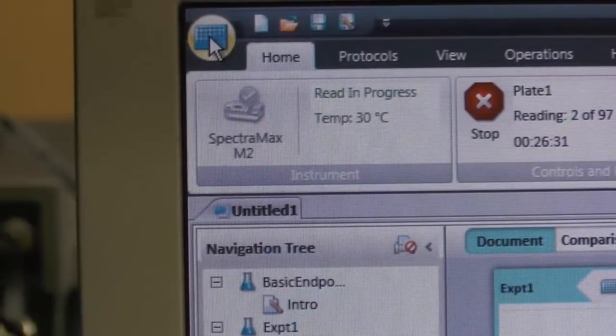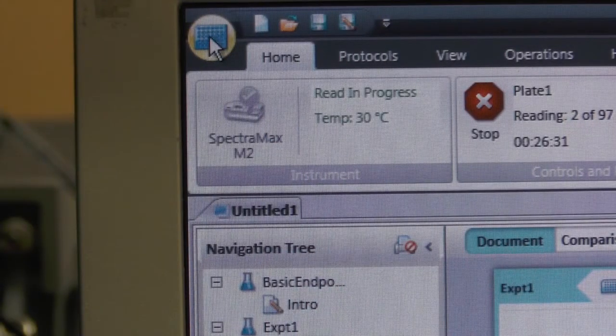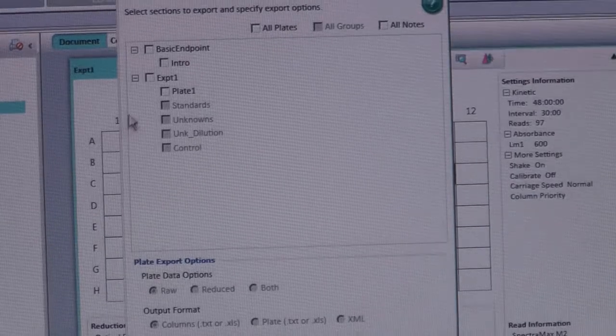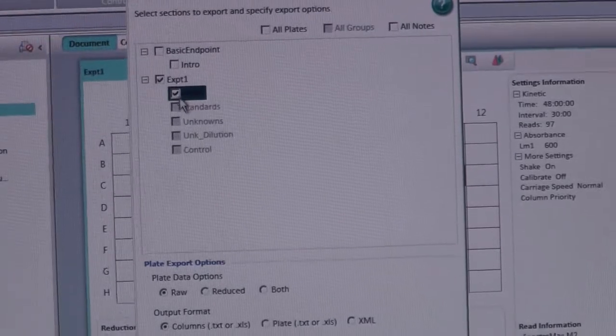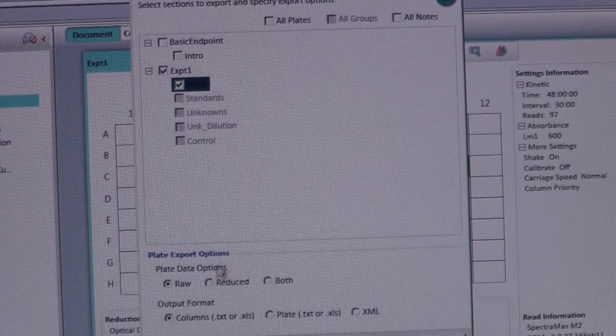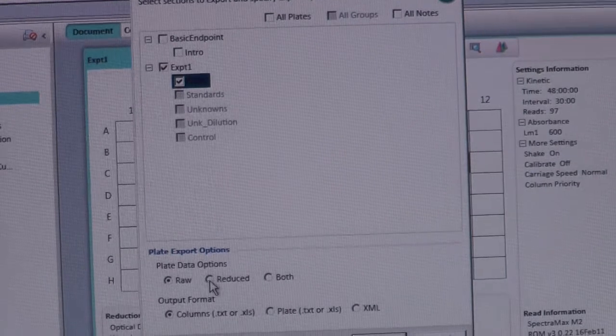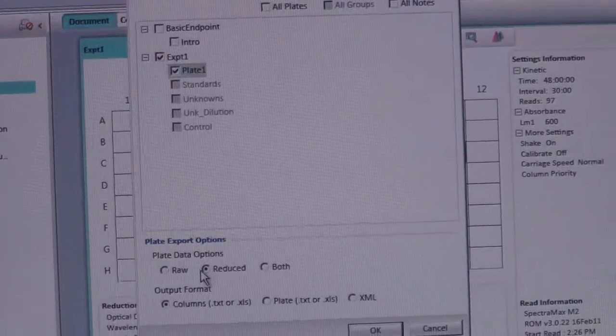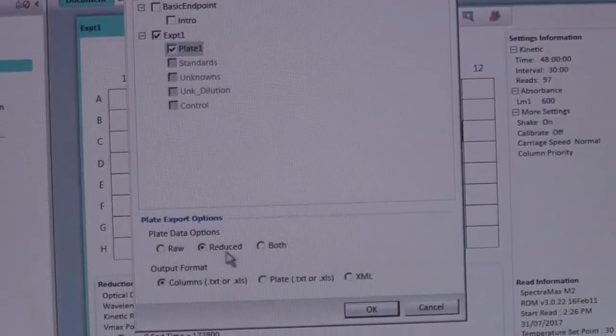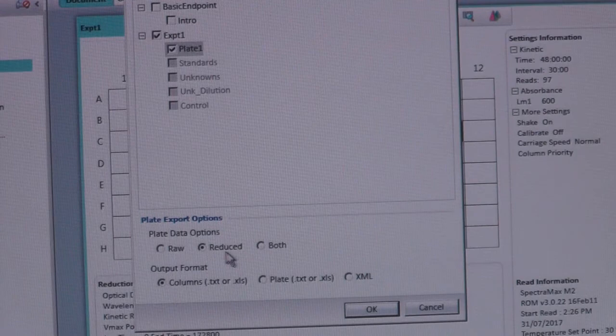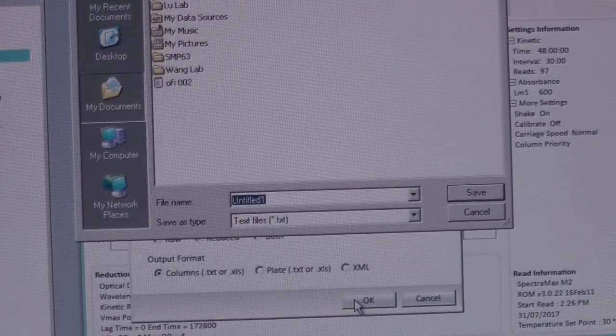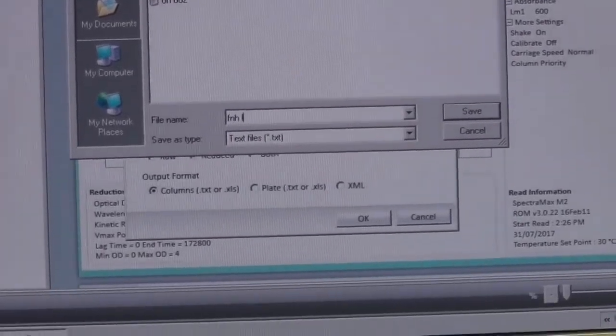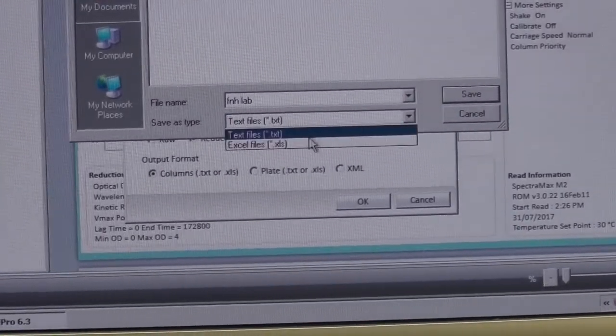When the readings are complete, click on the plate icon at the top left corner to export your data. Check the box for Plate 1. You can select Raw to export the unedited version of your data, or you can select Reduced to export your data with the blanks already subtracted. Make sure to select Columns Output Format for Kinetic Runs and click OK when finished. Be sure to change your file type to Excel files before clicking Save.